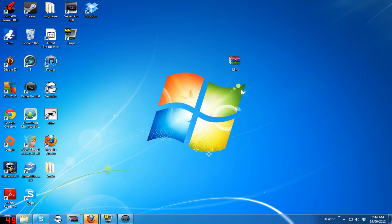Hey everyone, it's Poon here. I know everyone has been questioning me about how I change my race from human to undead, so I'll be showing you how I use the program called Evermorph in this video.